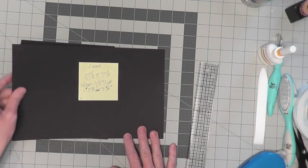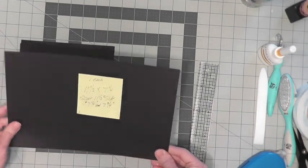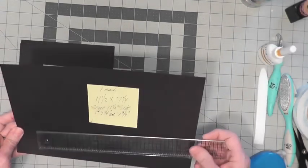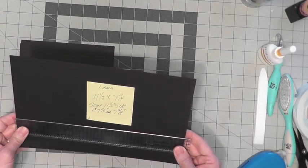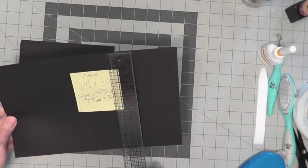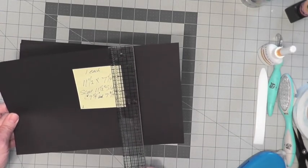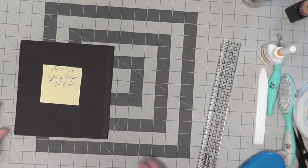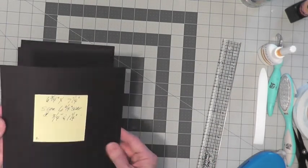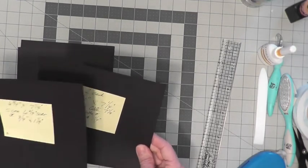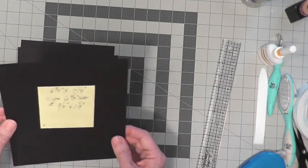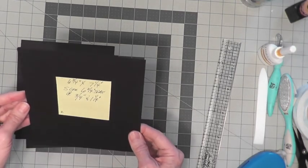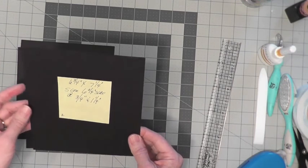We're going to start off. You need to cut your cardstock. You need 11½ inch wide by 7¼ inches on one piece. That's your first section. Then on your next sections, you're going to need one each 6¾ by 7¼.